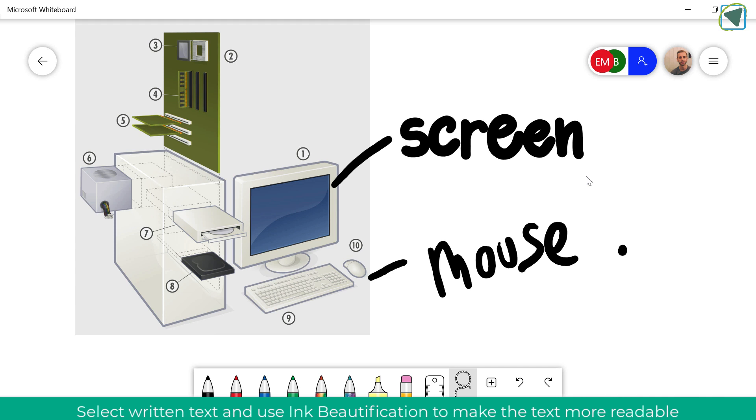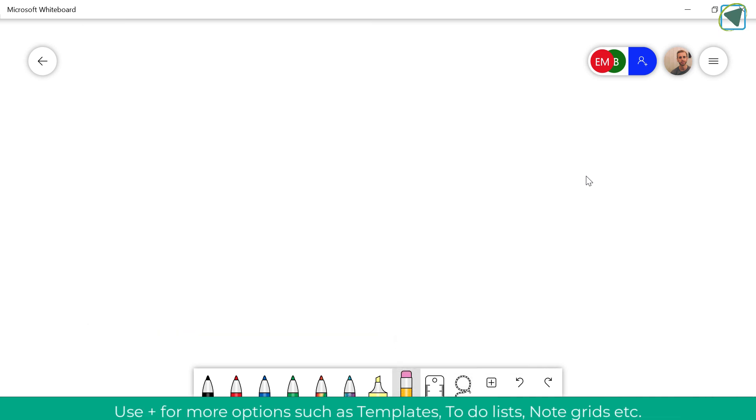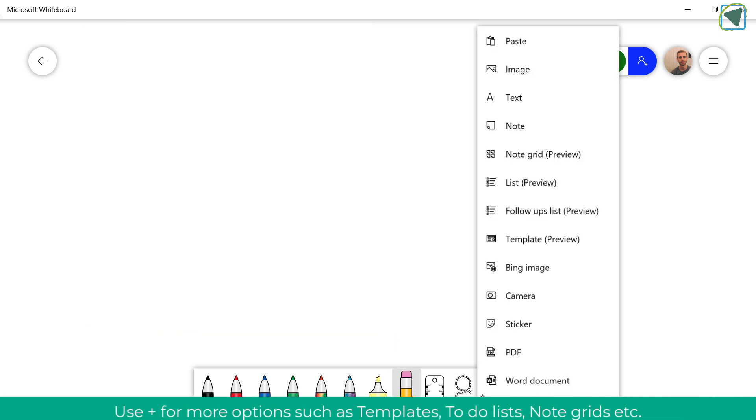Let's have a look now at a few more things that you can do. So I'm going to clear my canvas and I'm just going to click the plus button now and you'll see various options such as note grid, lists, Bing images, text etc.